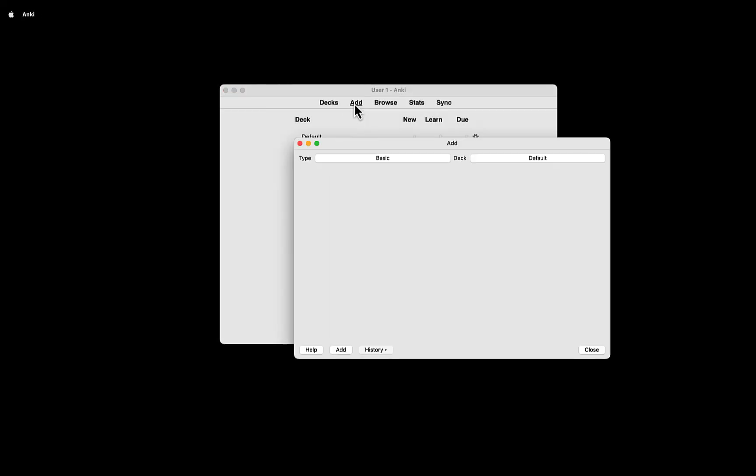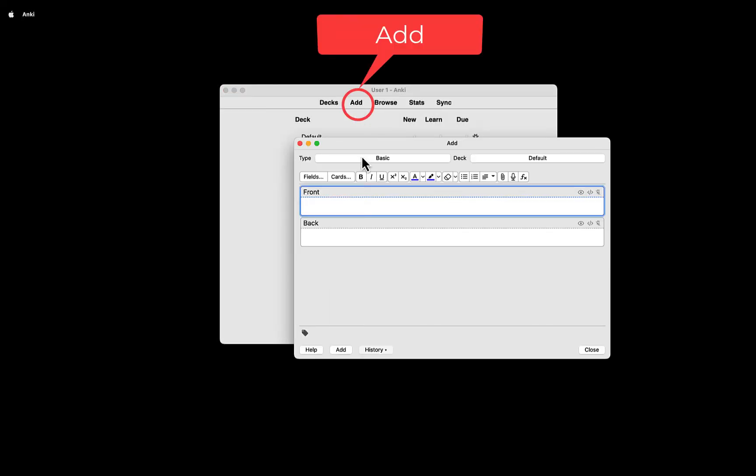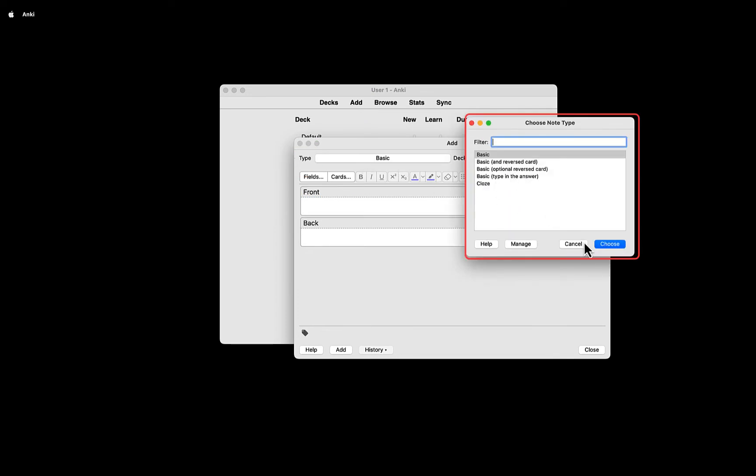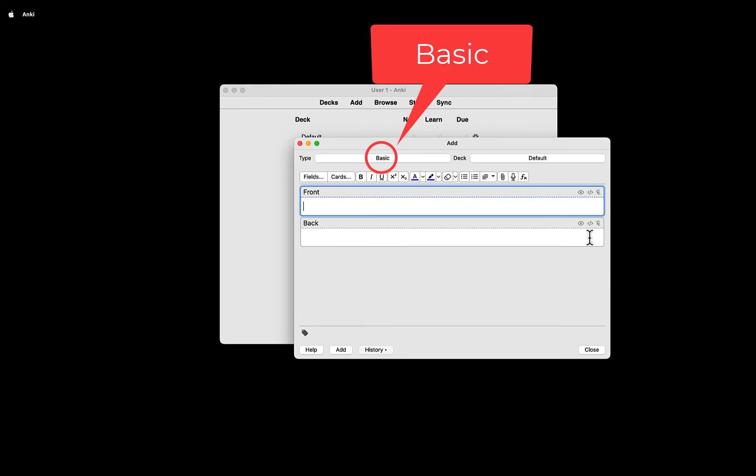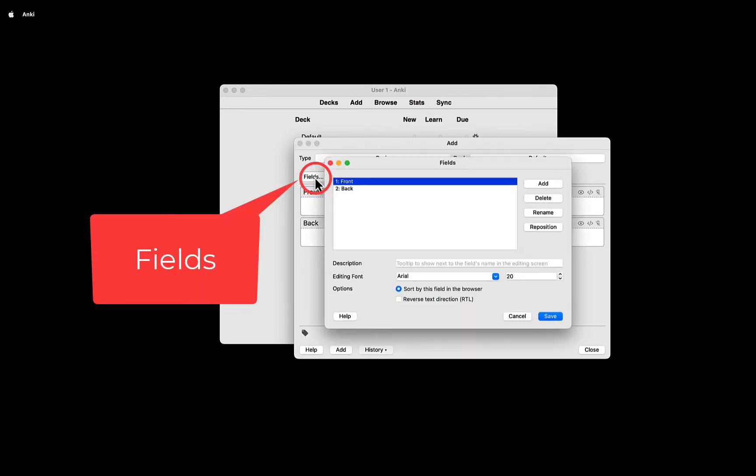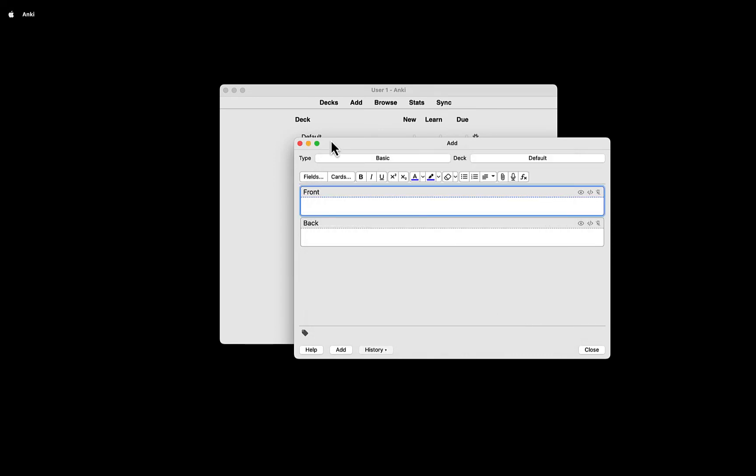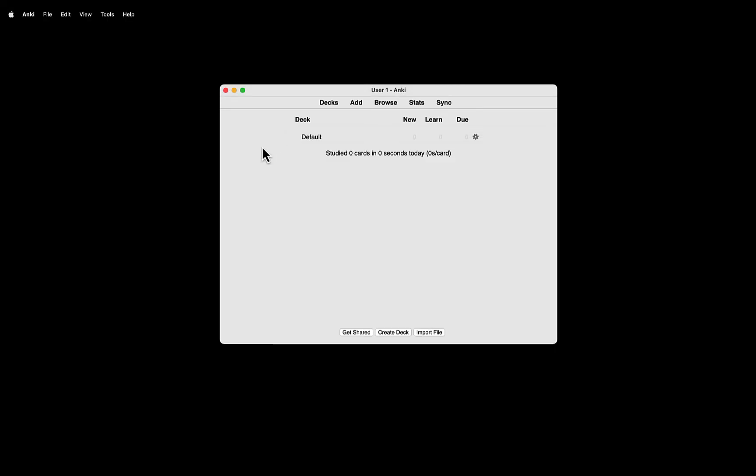Anki comes with some note types. If you go to Add and Look up Type, you can see some note types there. If you select Basic and click Fields, you can see that this note type has two fields, Front and Back. We need one more field. So let's create a new note type with those three fields.